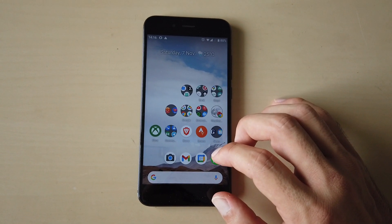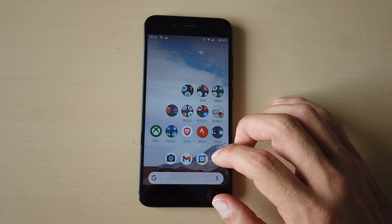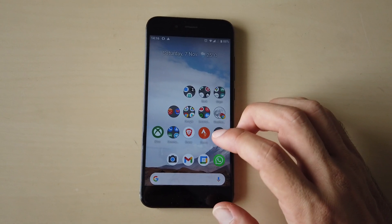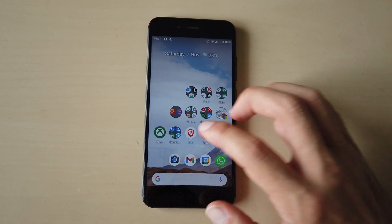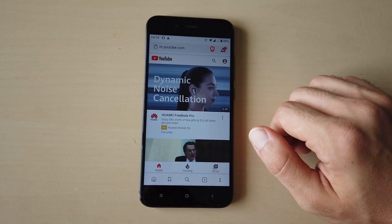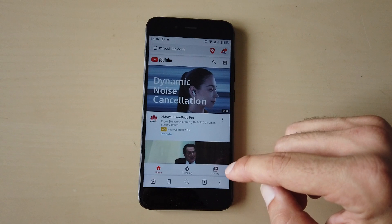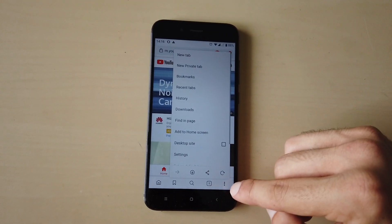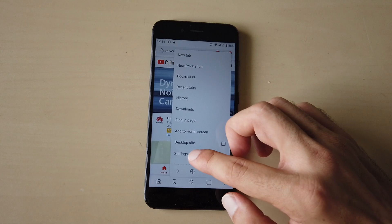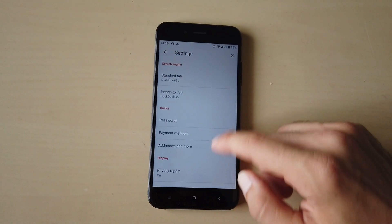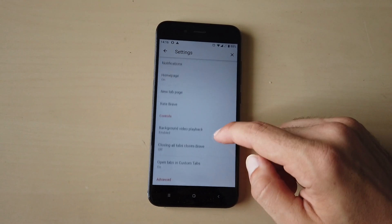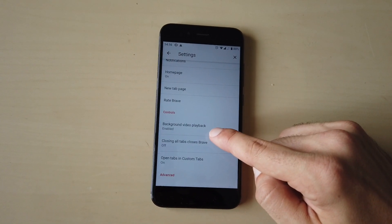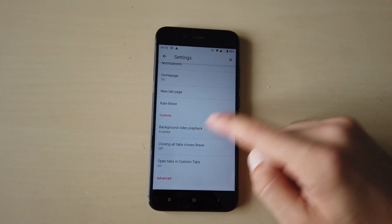For that reason, you can use the Brave web browser. I will put a link in the description but you can easily find it in the Google Play Store. If you open Brave, the only thing you need to do is go to Settings — tap the three dots at the bottom, then click Settings. Scroll down to the 'Control' section and enable Background Video Playback.